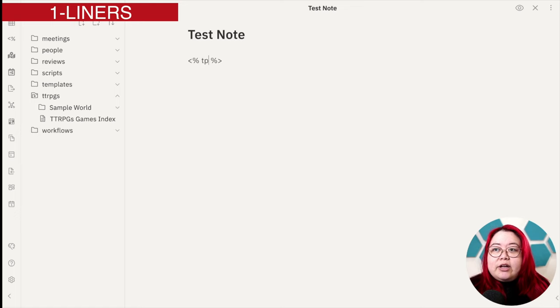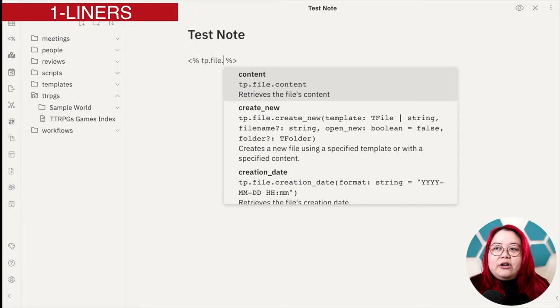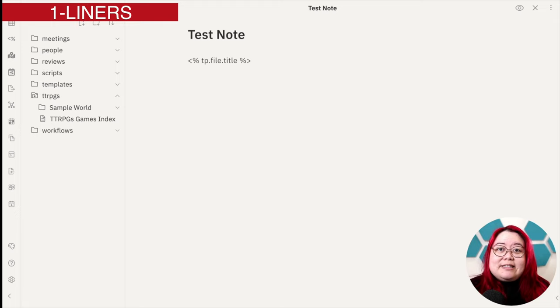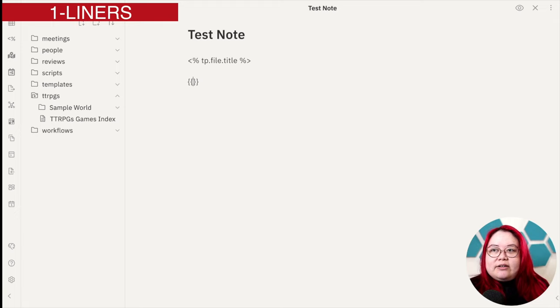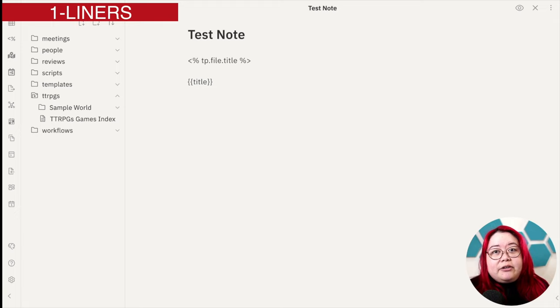And in between them is where you put the instructions for what to replace this entire line with. One of the most common things that I use this for is TP, that means Templater, file, and then the title. This is kind of equivalent to the templates syntax. Templates, the core plugin, uses the two brackets, opening and closing, and then title. So this might be simpler, but Templater has more of those, which is why it's a little bit more complex.